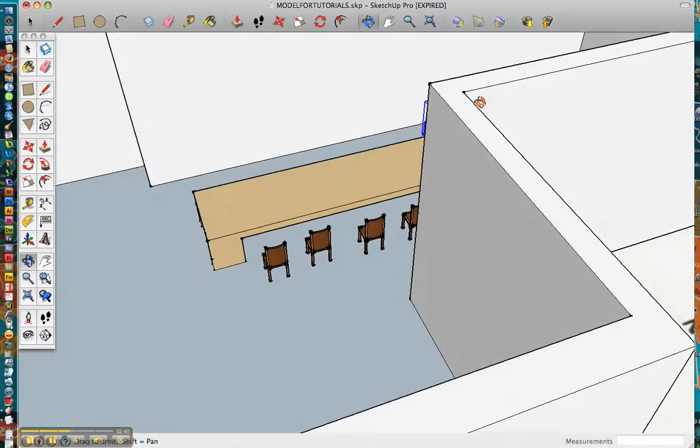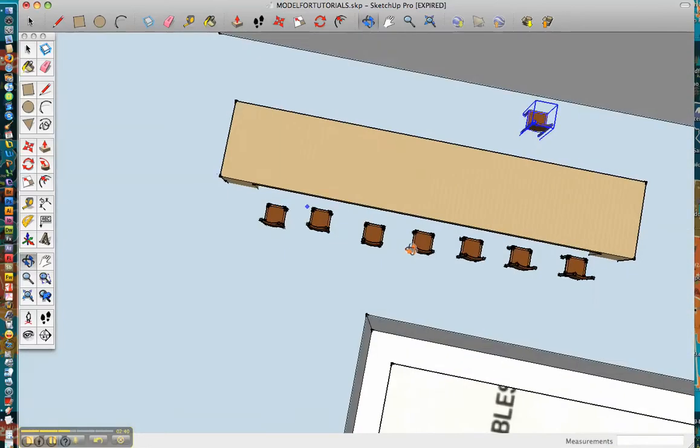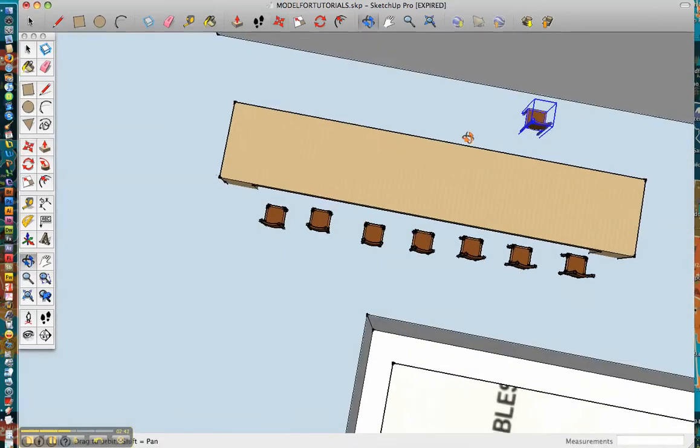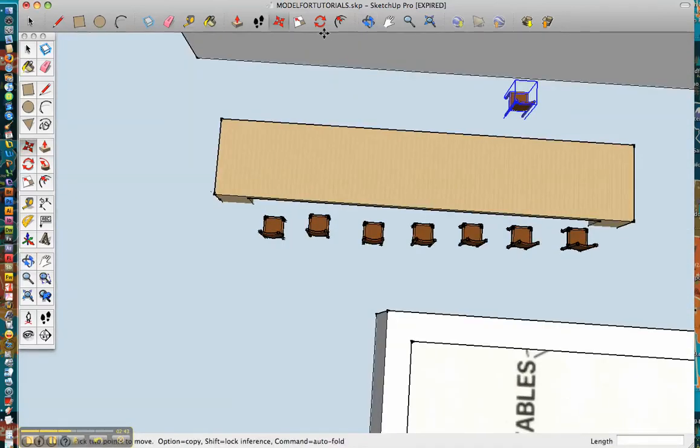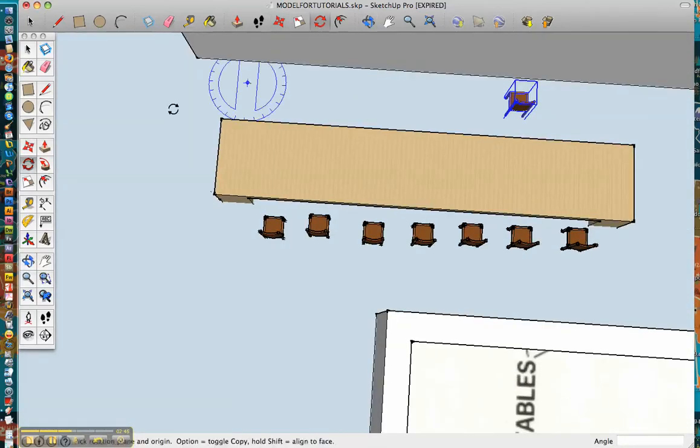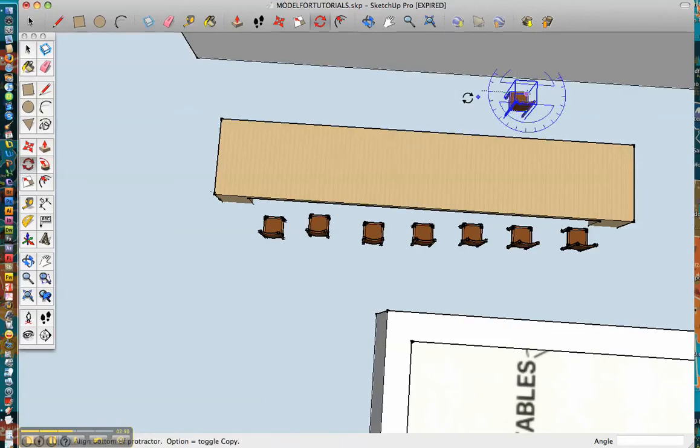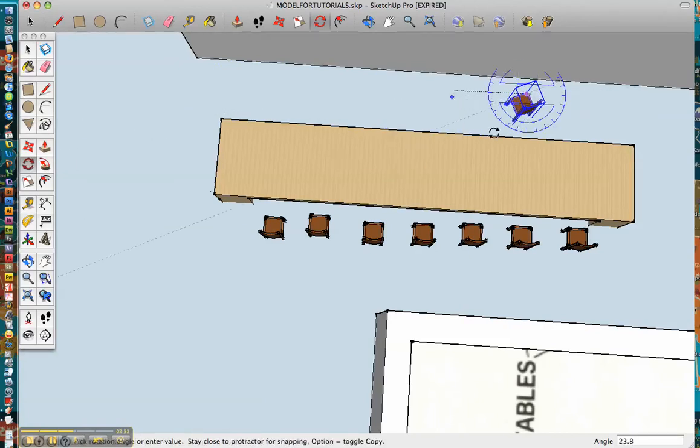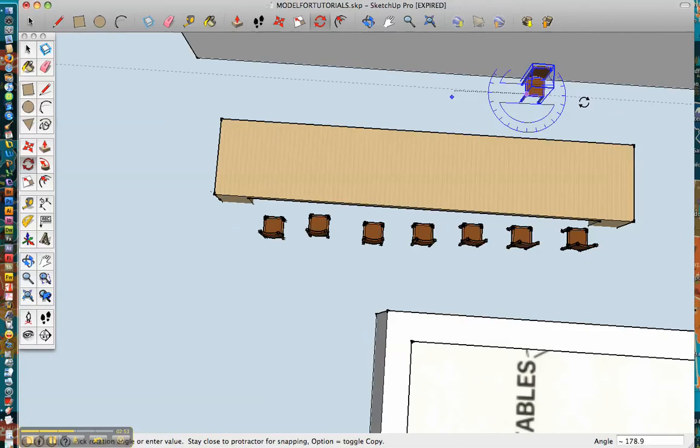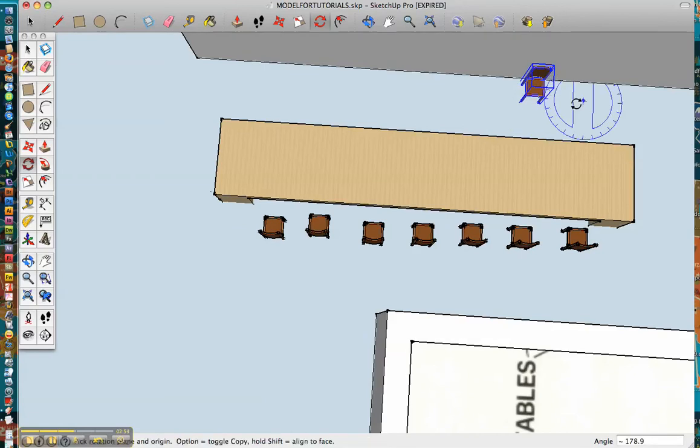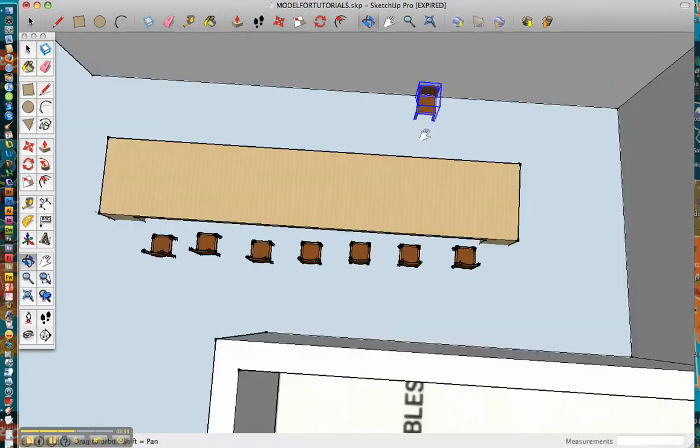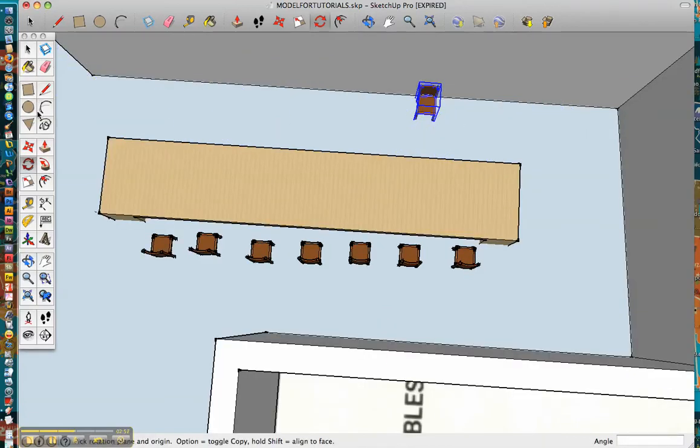And then it's facing the wrong way, so we can go ahead and get our rotation tool, which can be found up here or over here. Click on top of the chair, and then simply just rotate it around until it's facing the correct direction.